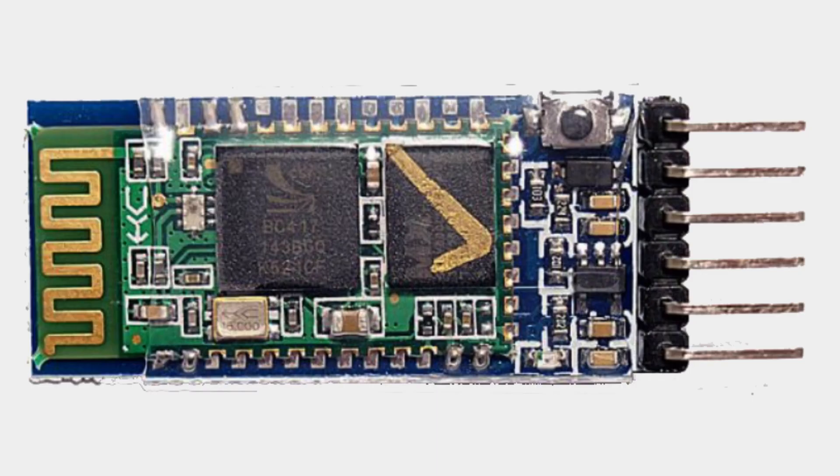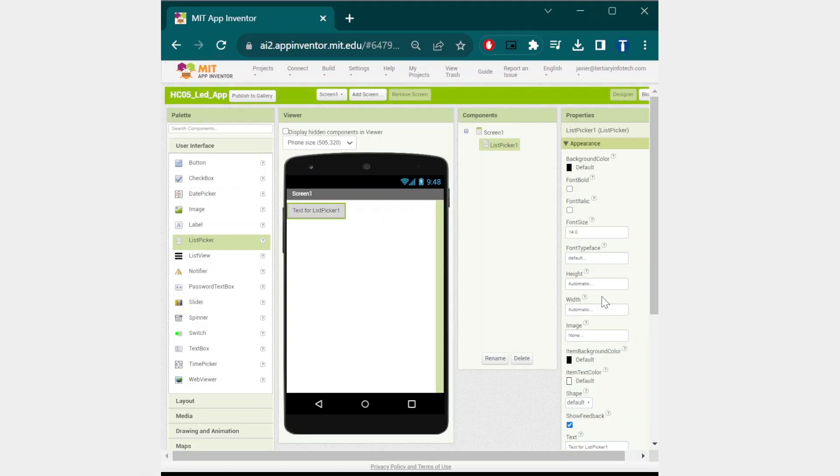Once you have uploaded the code to the Arduino, we will need to make the app to control the LED from our phone. We will be using the MIT App Inventor. When you start a new project...